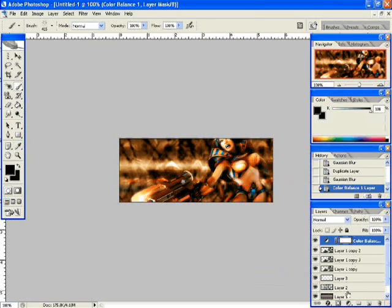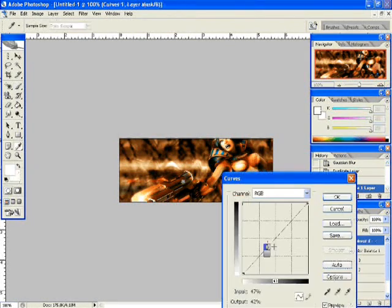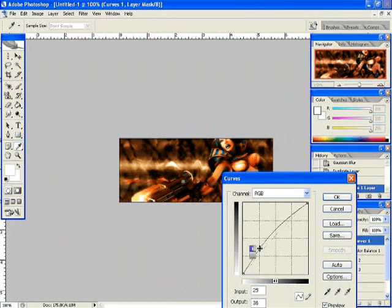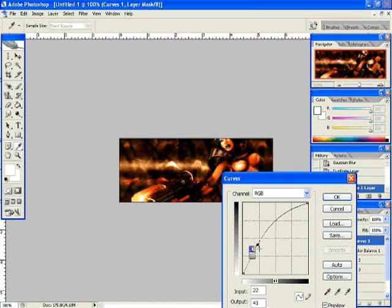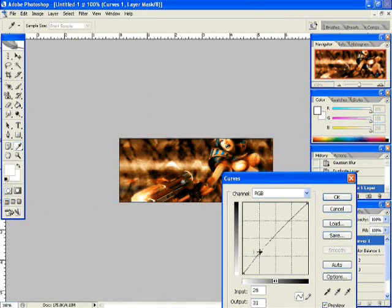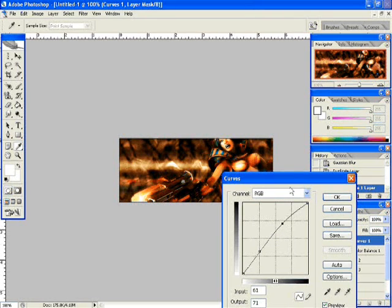Now we're going to do a curves adjustment layer. Make it darker, a bit darker. Too dark. But just a bit darker. And there we go.